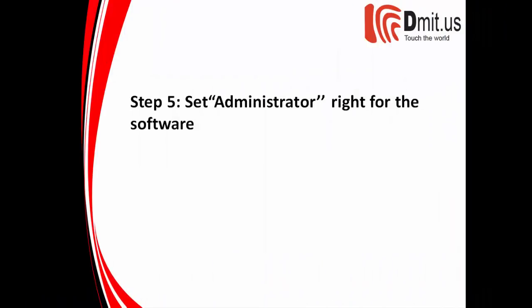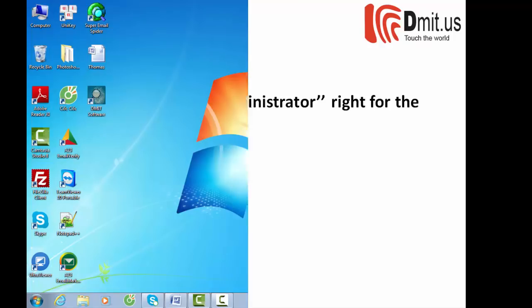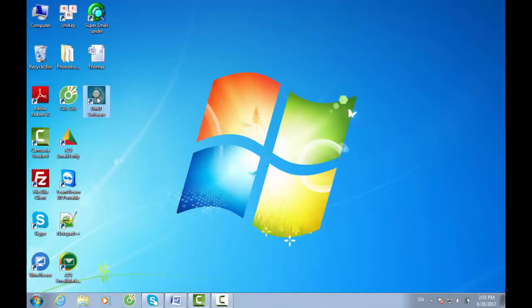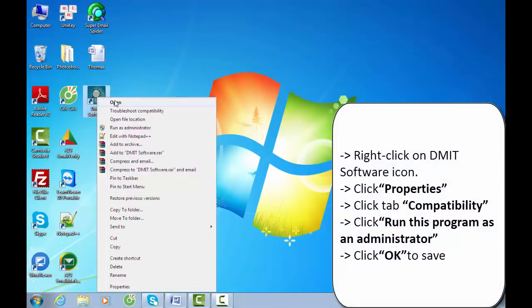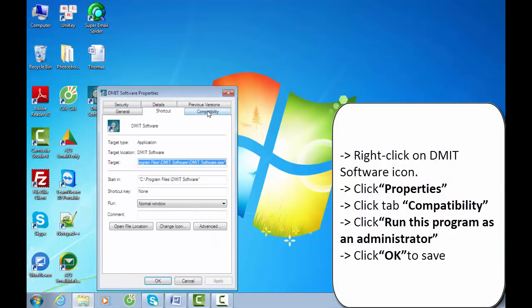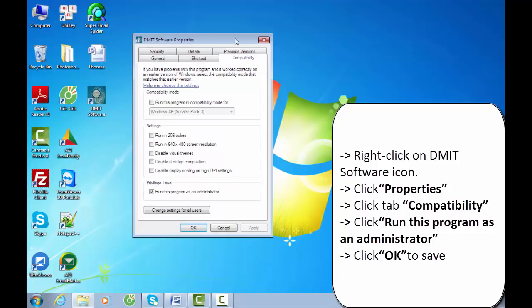The last step is Step 5: set administrator rights for the software. Come back to the desktop screen. Be sure to follow the instructions: right-click on the software icon, click Properties, click the Compatibility tab, then click Run this program as an administrator. Click OK to save.